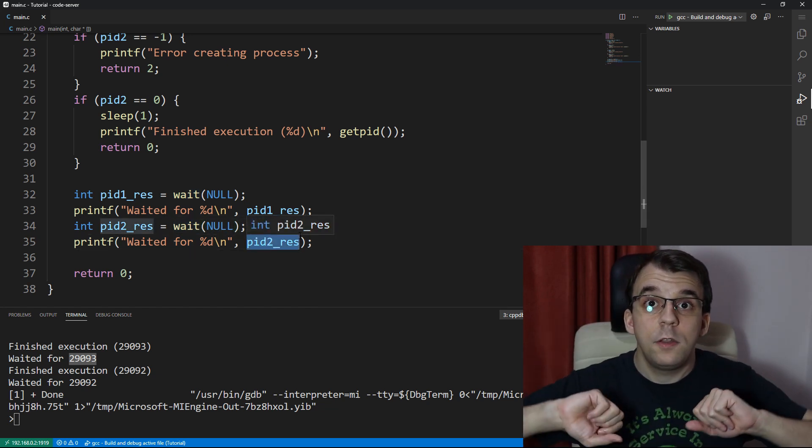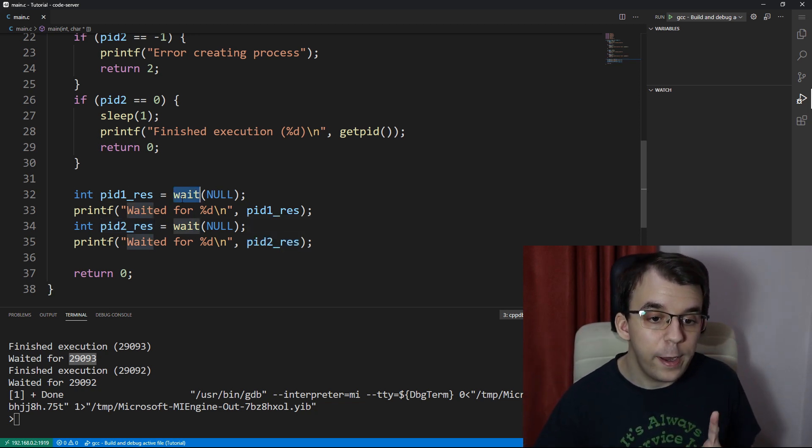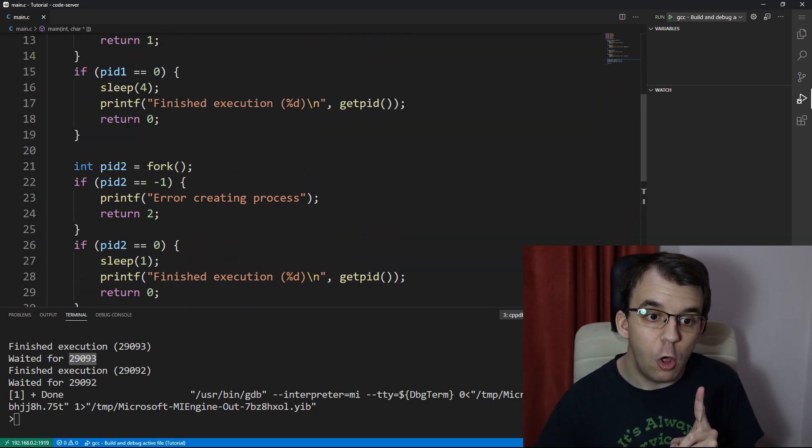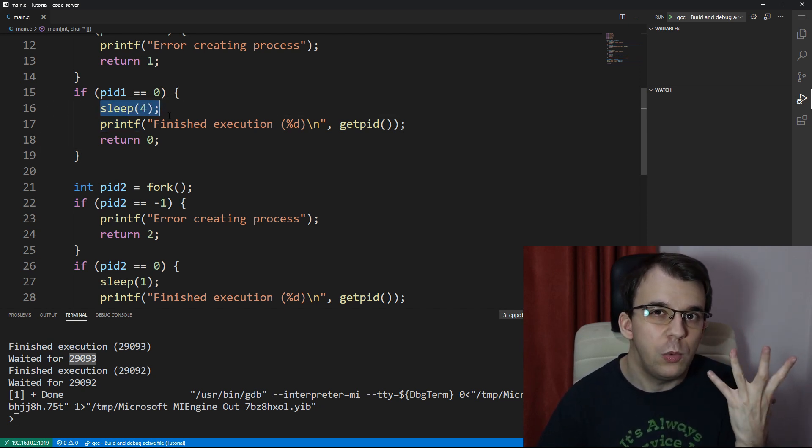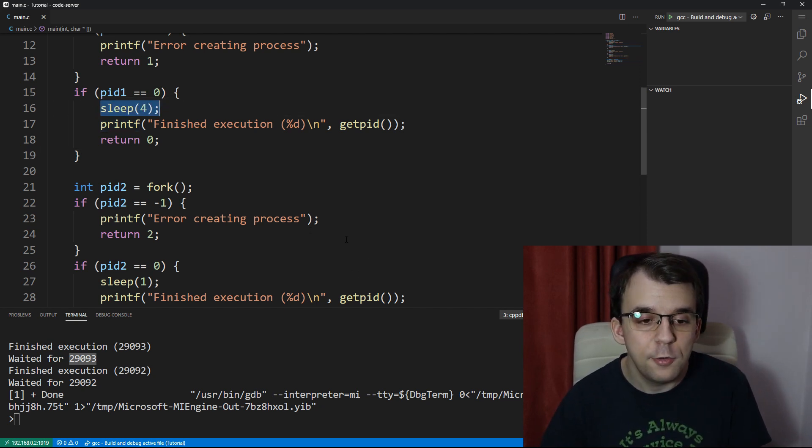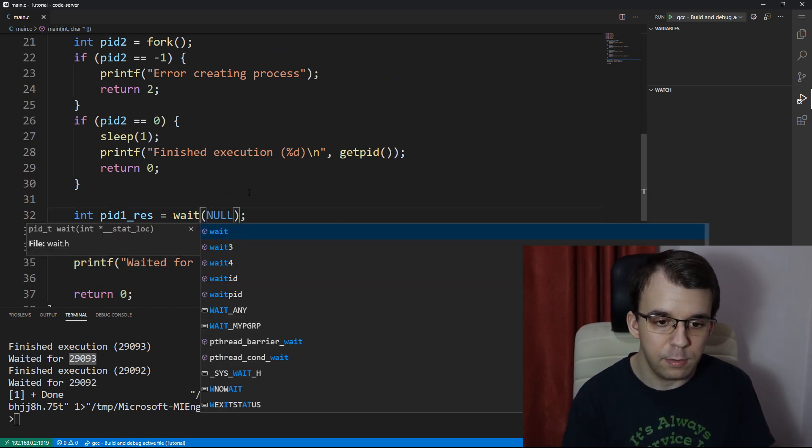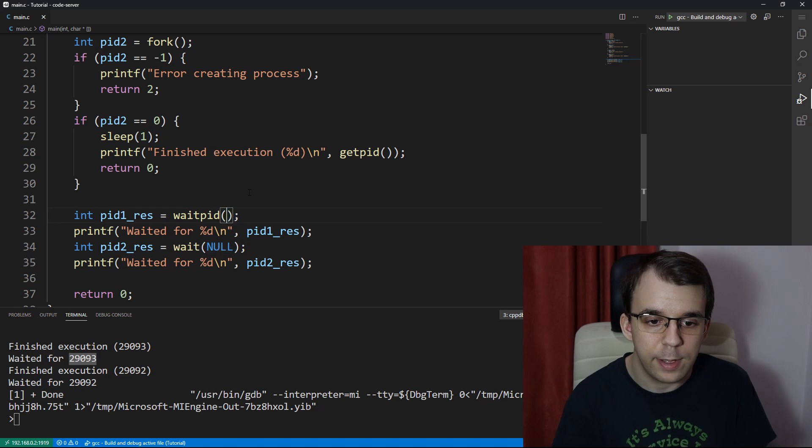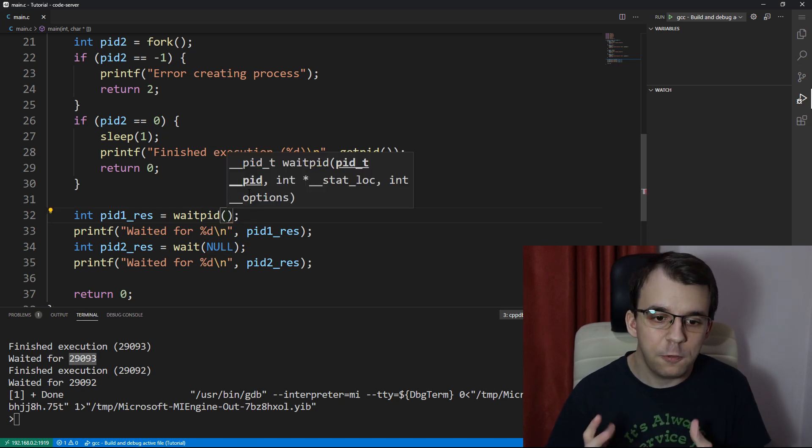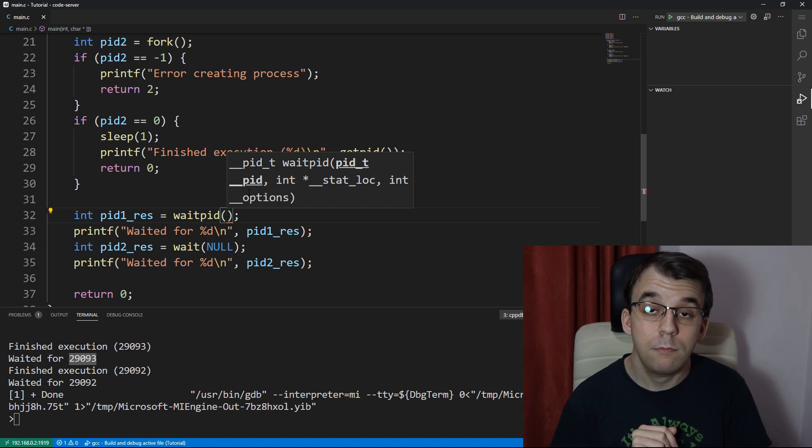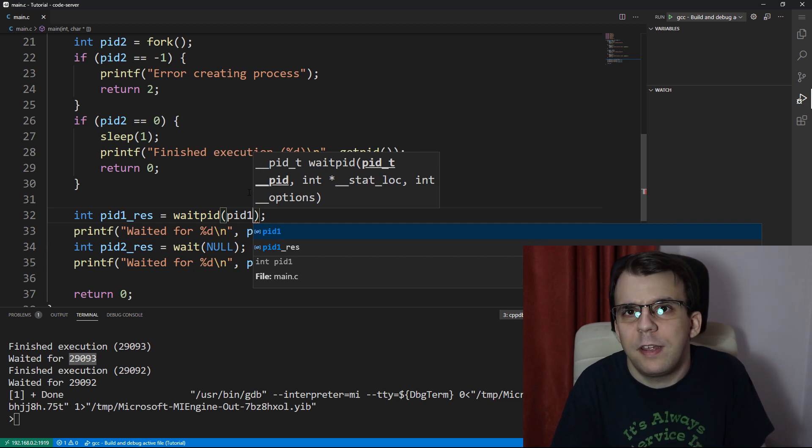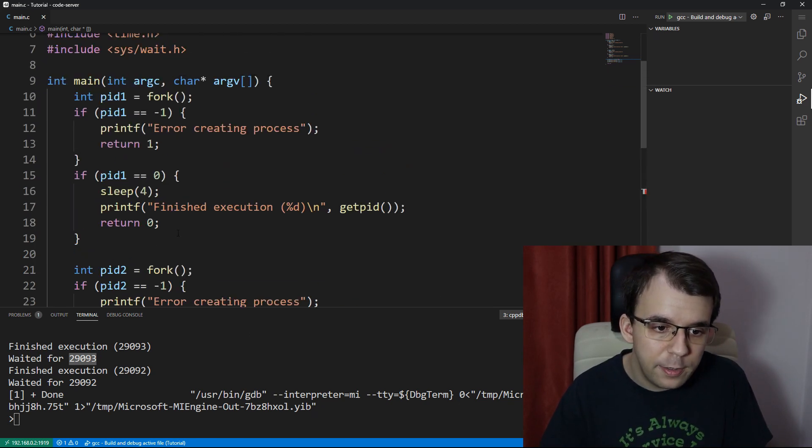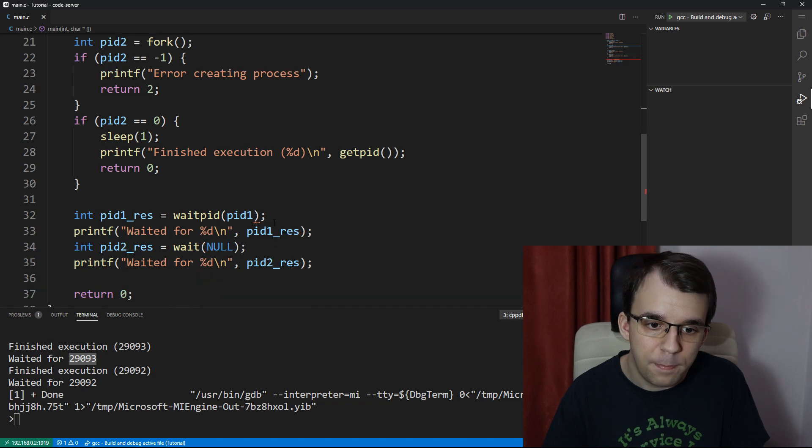Now, what if we want it to be the other way around? What if we want to first wait for the longest running process, which is this one with four seconds? How would we do that? Well, that could be done using waitPid. So instead of wait, we can call here waitPid and it's going to return the same thing. So don't worry about that. But it's going to take different arguments. So first things first is the process ID. The process ID that we want to wait for is, well, in our case Pid1. So that makes sense. We want to wait for this process that takes four seconds to execute.